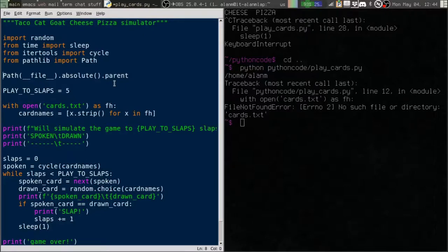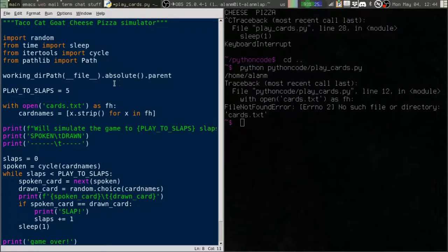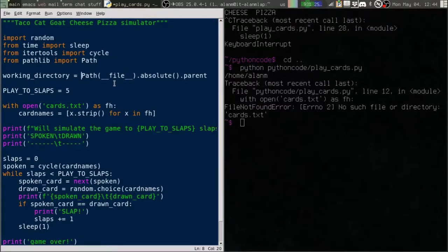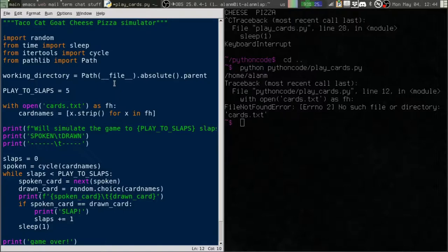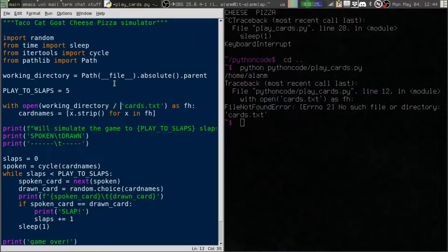So we'll just call that working directory. That is going to be the directory where our script is located. Now down here, when we open cards.txt, we're going to say working directory slash cards.txt.